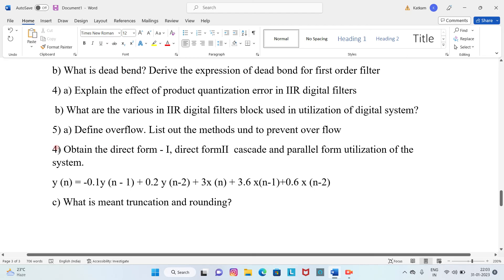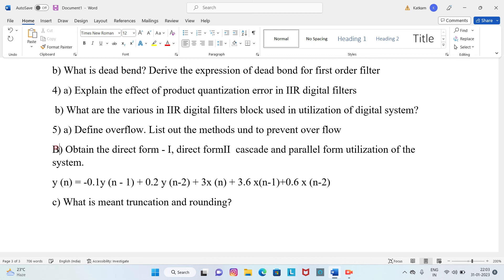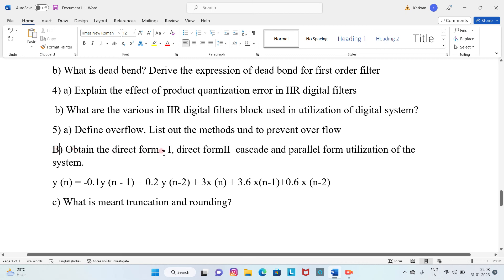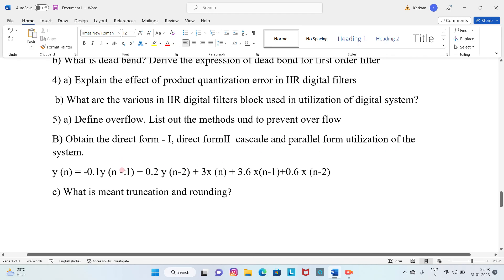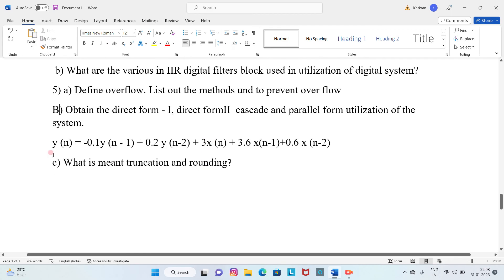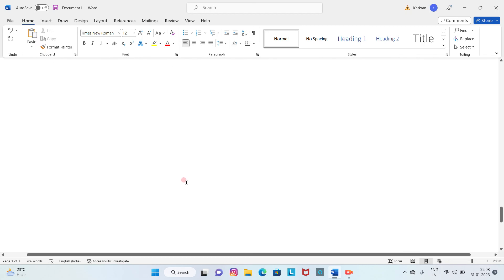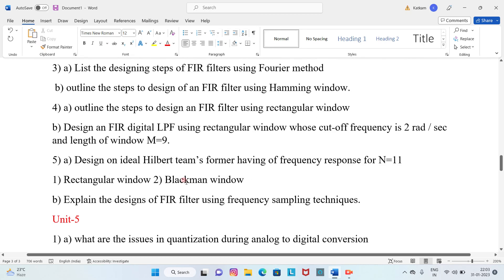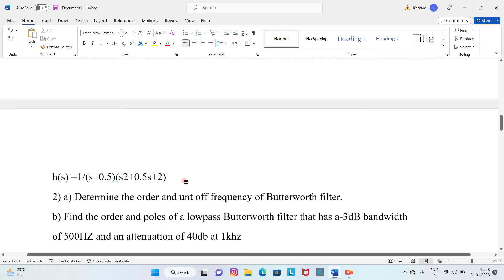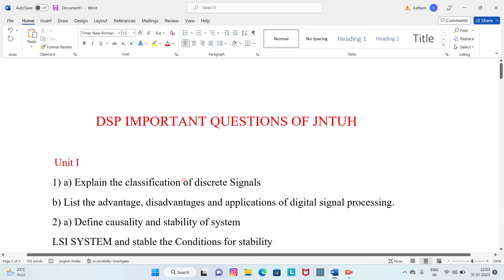Question 5B: Obtain the Direct Form I, Direct Form II, cascade, and parallel form realization of the system. Also, what is meant by truncation and rounding? These are the Unit 5 final important questions.